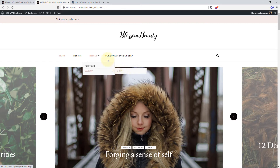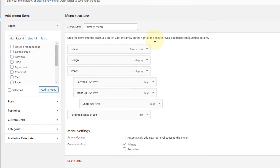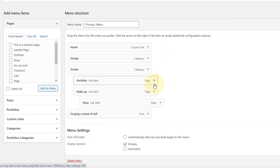You can create multiple layers of drop-down menus by nesting the menu items. However, I suggest you not to exceed more than two layers as most themes don't support it, and it also makes navigation too complicated.